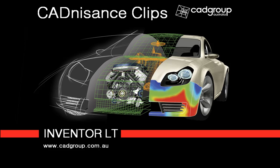Welcome to Canisense Clips. In this tutorial we are going to look at creating and documenting a simple part file in Inventor LT.